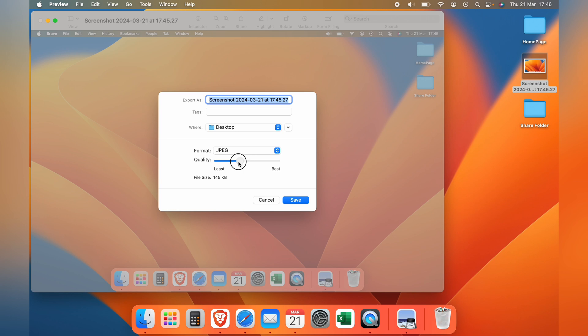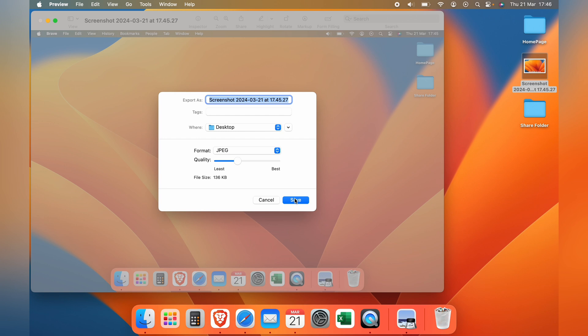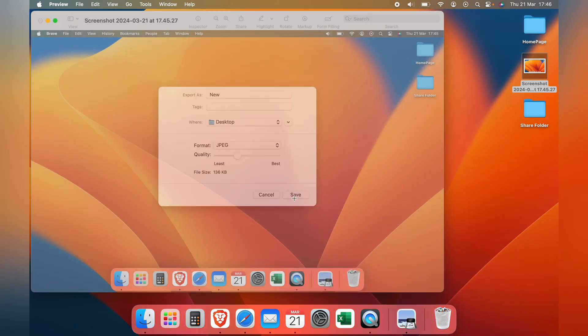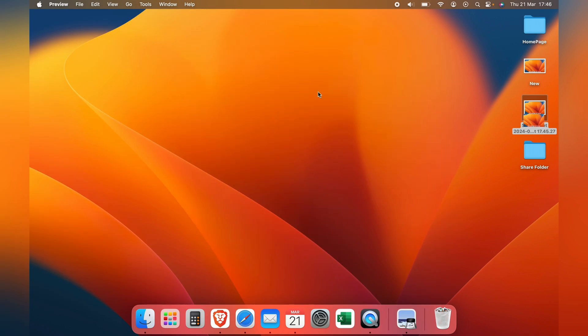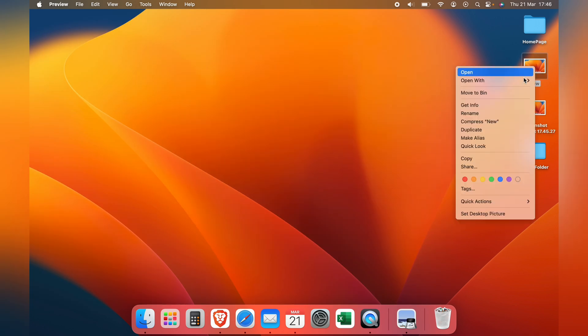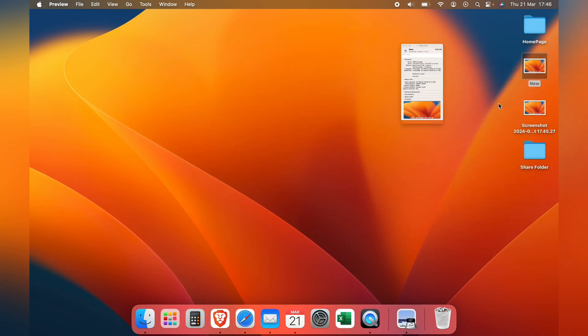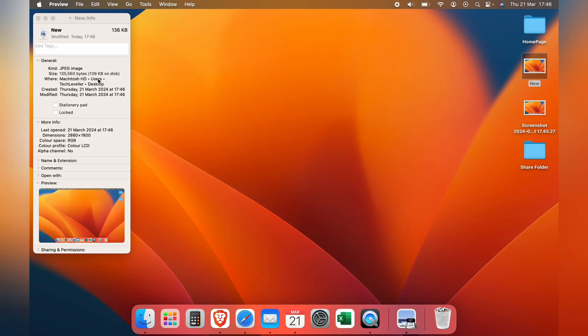As you can see underneath, the file size goes smaller the less quality you need. Let's say we leave it around here, then we can press Save. Now let's check this new image here: 139 kilobytes.